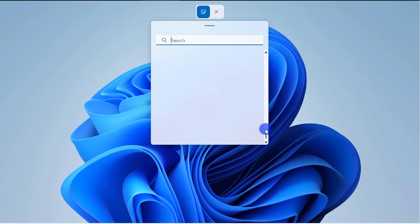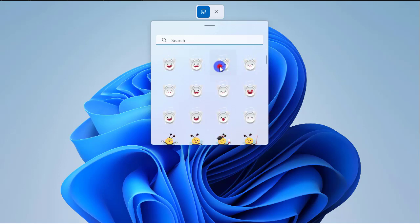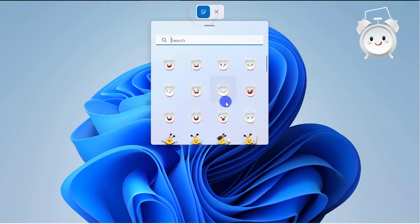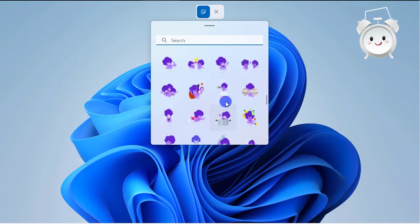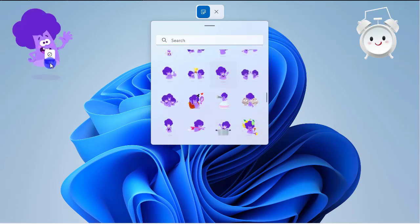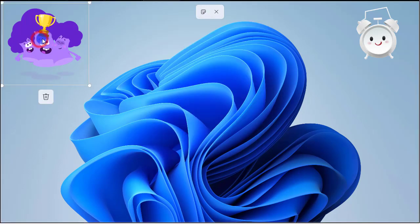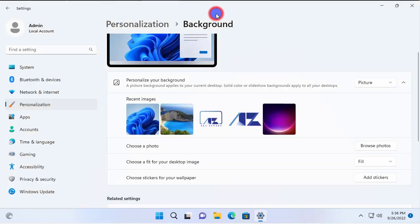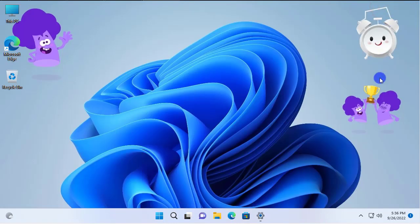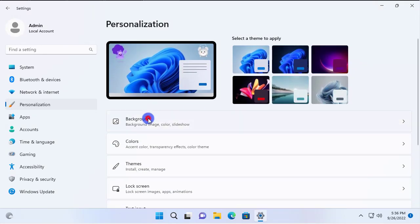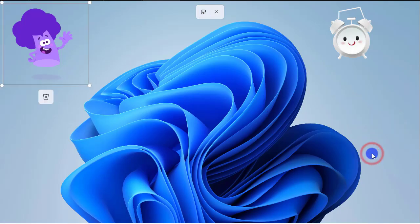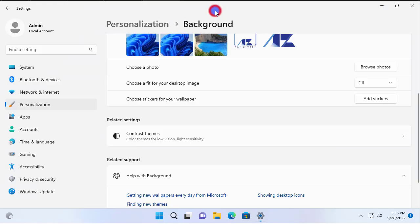Let's go ahead and add stickers. When you click 'Add Stickers,' you have all these fancy stickers available to add to your desktop. Let's add a few — a happy clock, you can relocate it and resize it, then add a few more, maybe a happy guy here. Once done, click Close. If you go back to your desktop you'll see your stickers are there. To remove stickers, go through the same process: Personalize > Background > Add Stickers, select the stickers you want to delete, click Delete, and close out.